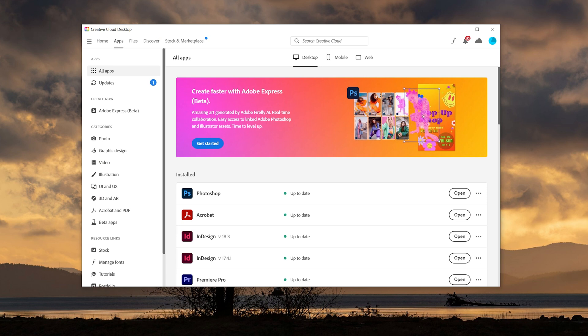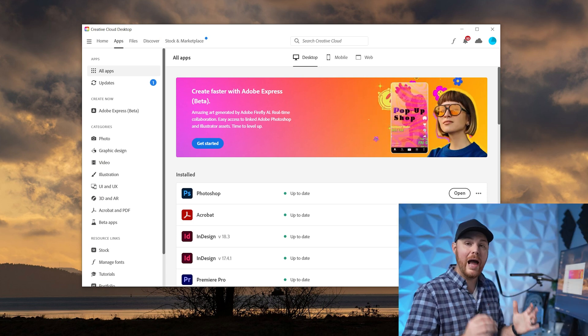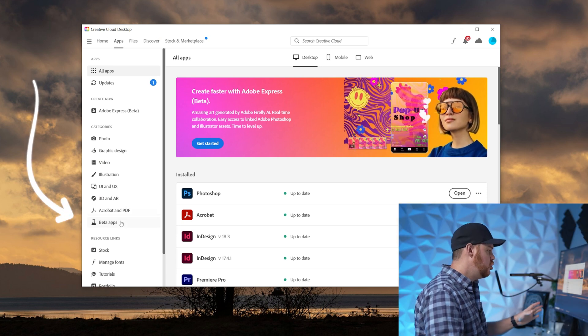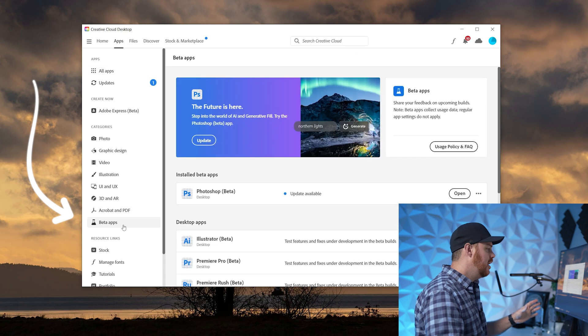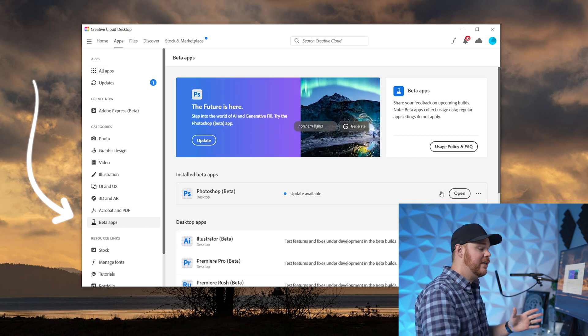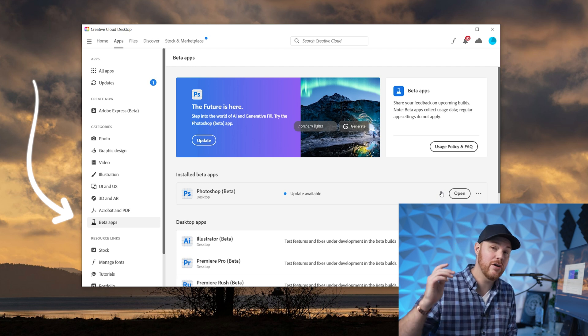Okay, so first things first, I want you to pull up your Creative Cloud app. On the left here, go down to beta apps and there you're going to see Photoshop beta. This should say install, click on that, install the program and hit open.